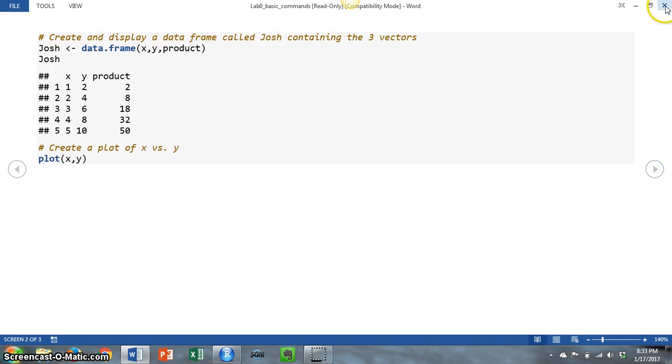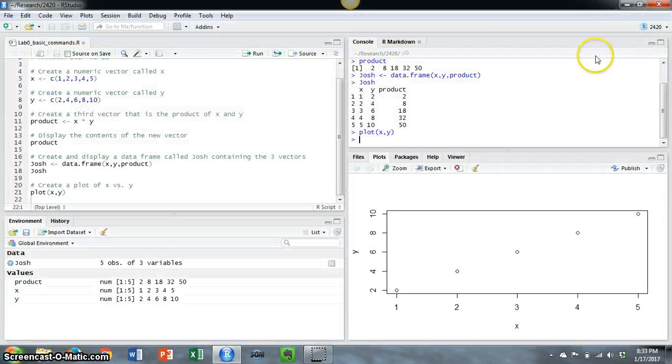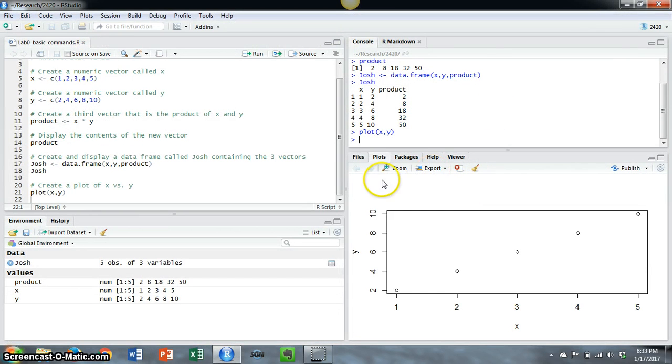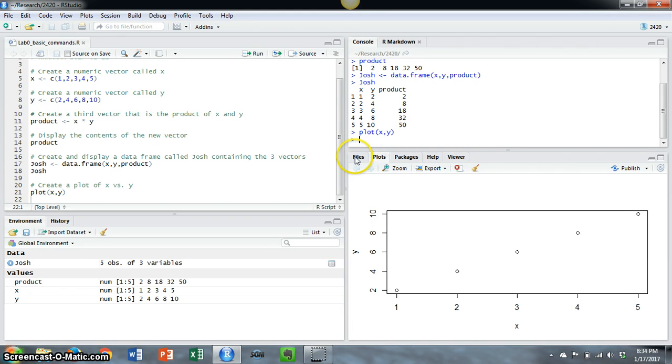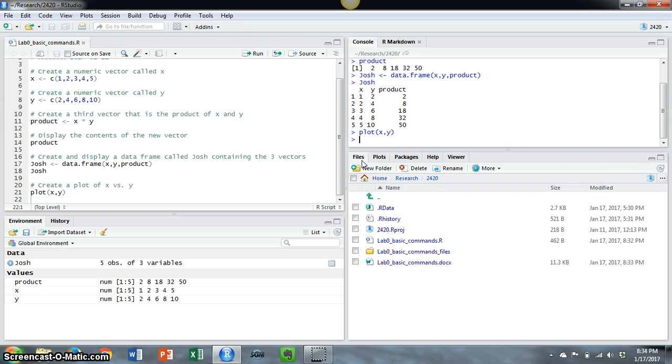And I'll just go ahead and close out of that. And that's pretty much it. Now, down in this pane in the lower right-hand corner, even though it's showing the plot right now, if I click on the files tab...